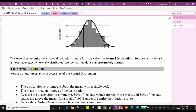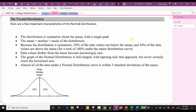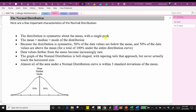Because actual data is almost never exactly normally distributed, we say the data is approximately normal. Here are some important characteristics about the normal distribution. The distribution is symmetric about the mean with a single peak. The mean is equal to the median, which is equal to the mode of the distribution — the mean, median, and mode are all in the middle. Because the distribution is symmetric, 50% of the data values are below the mean and 50% are above the mean, for a total of 100% under the entire distribution curve. Data values farther from the mean become increasingly rare.